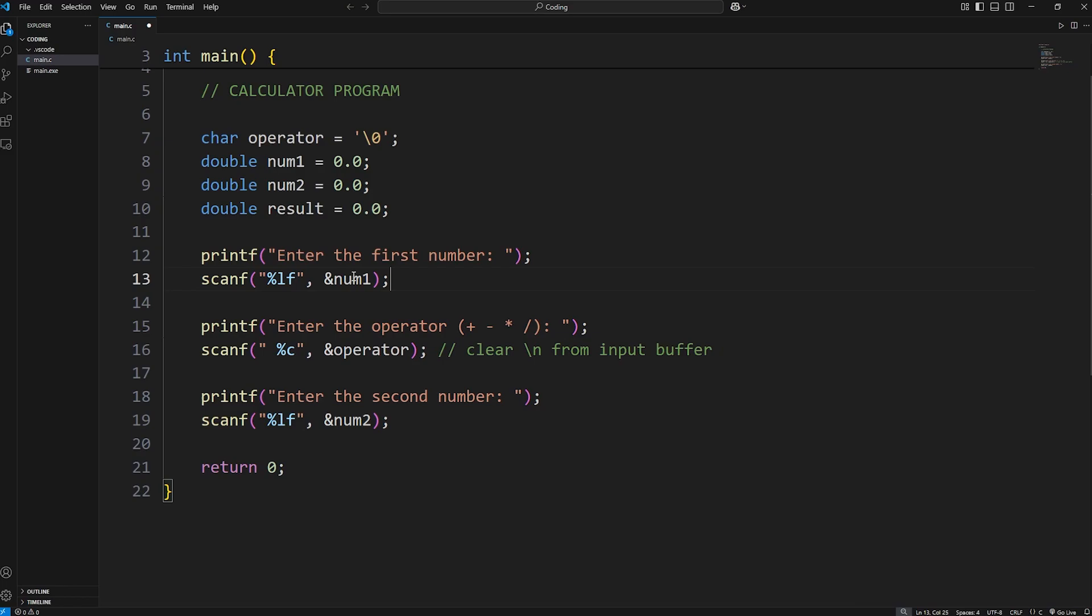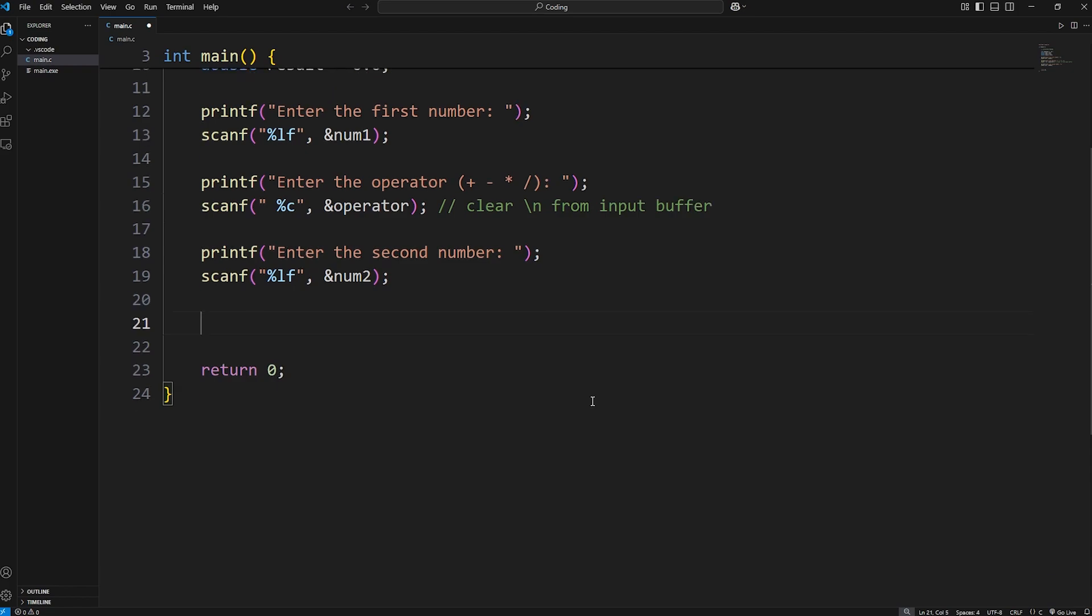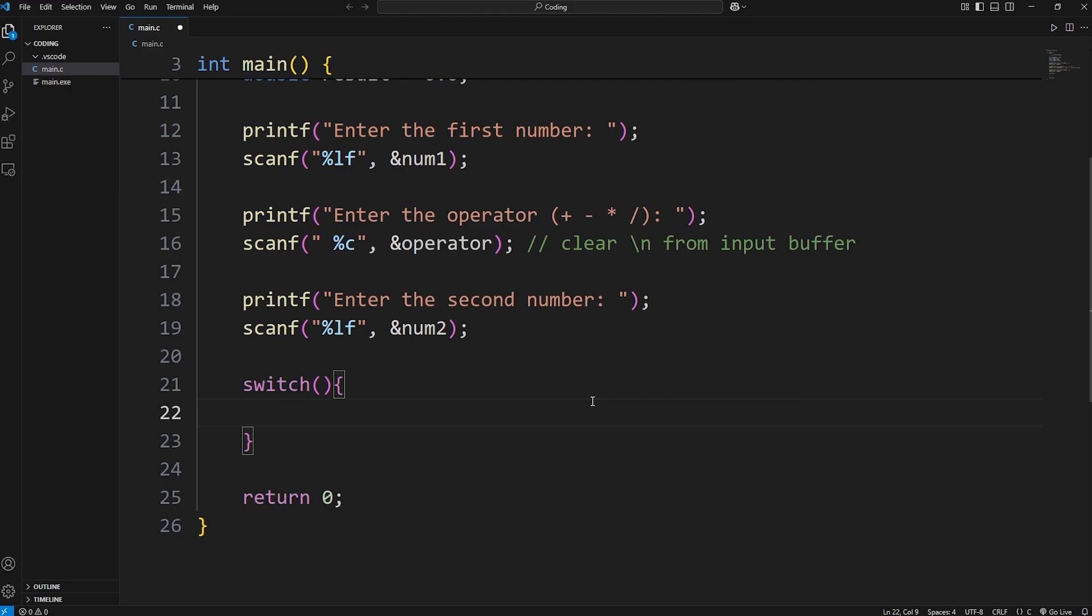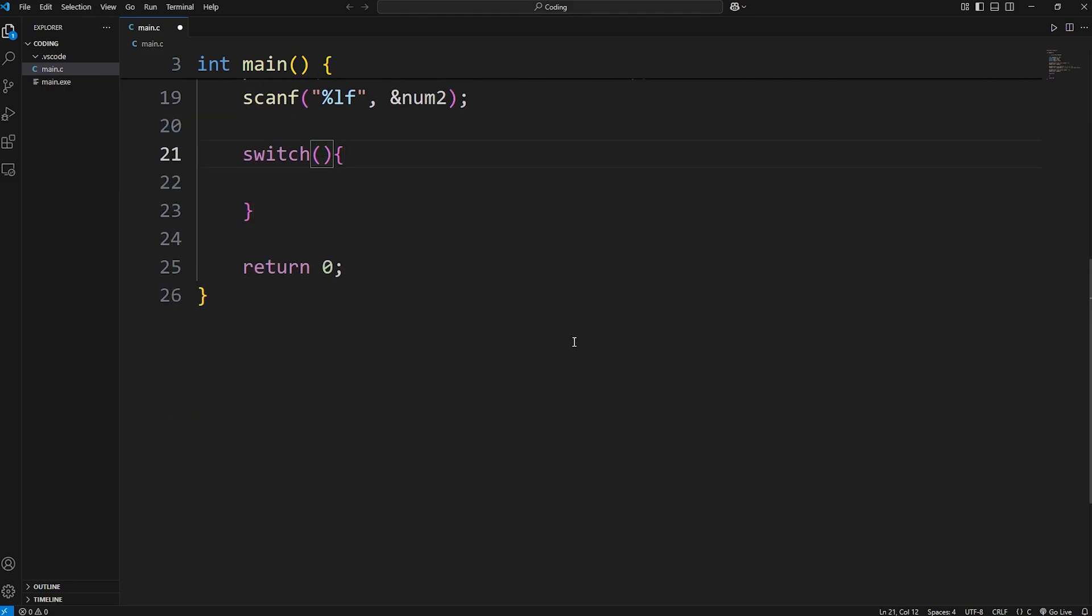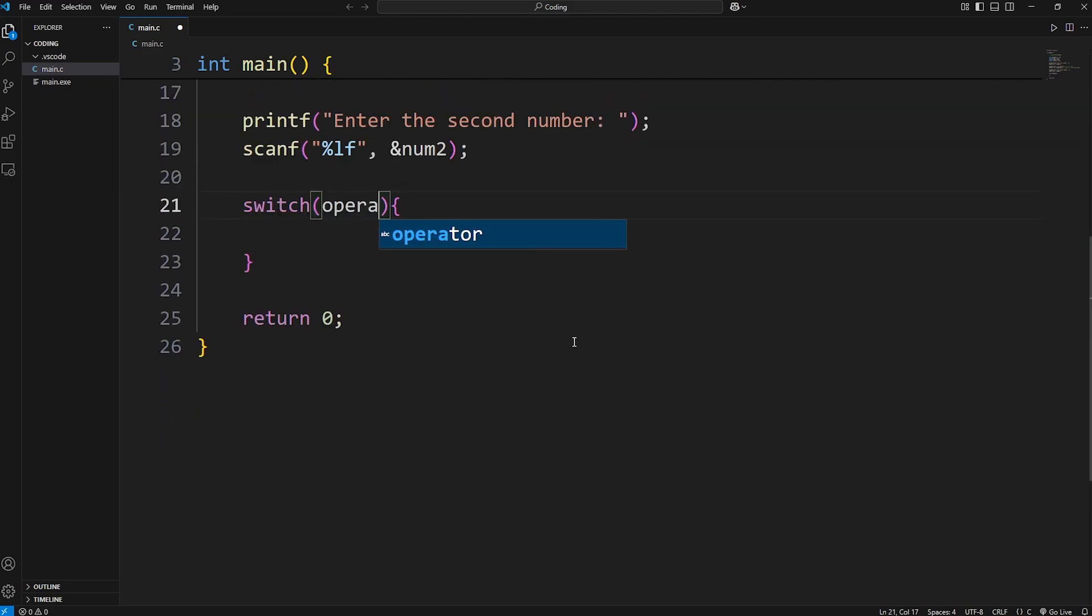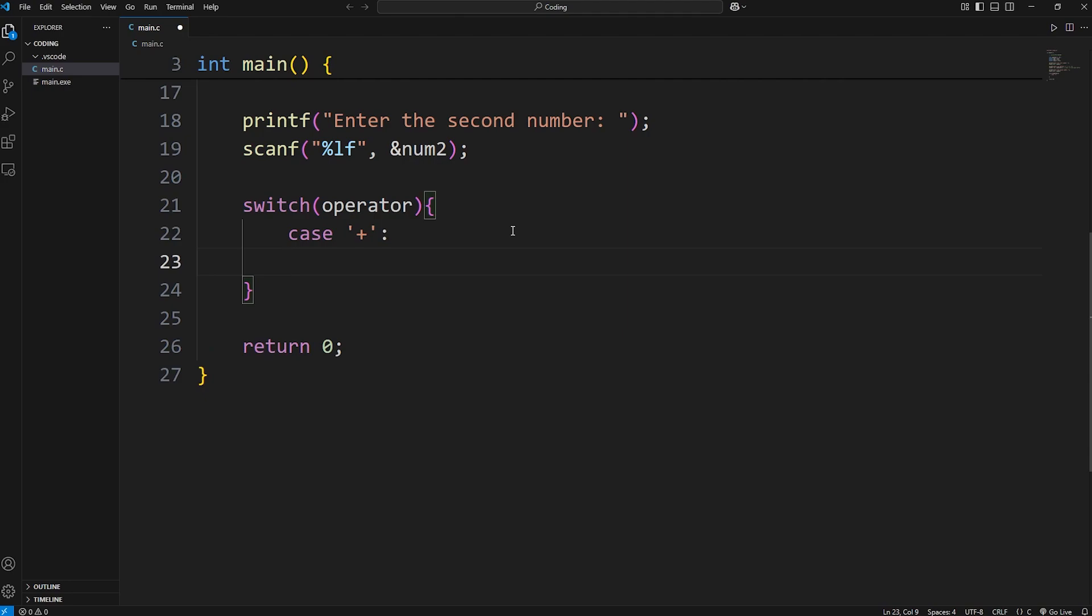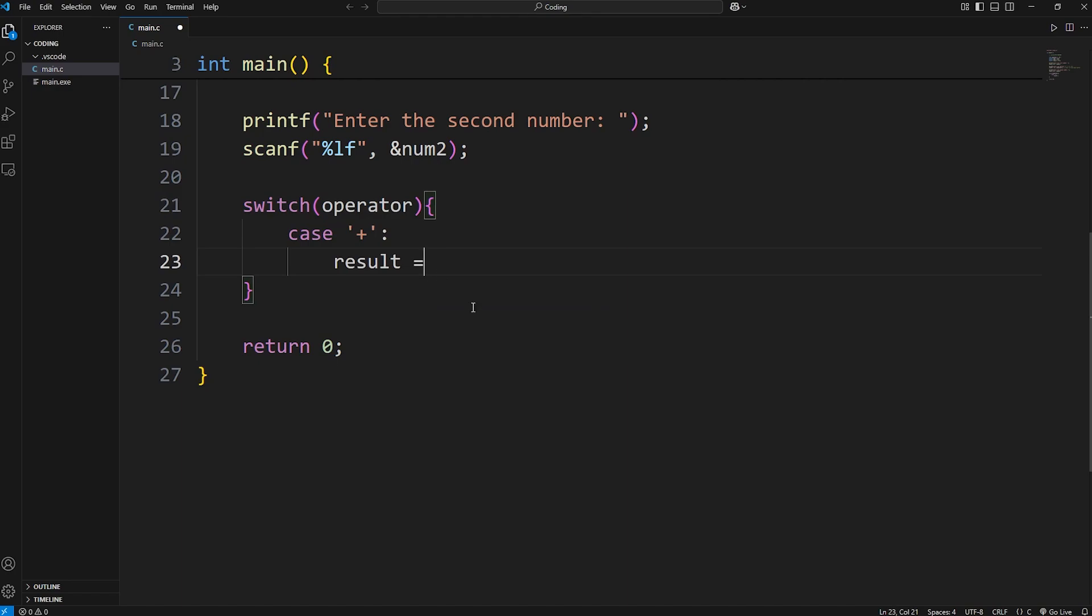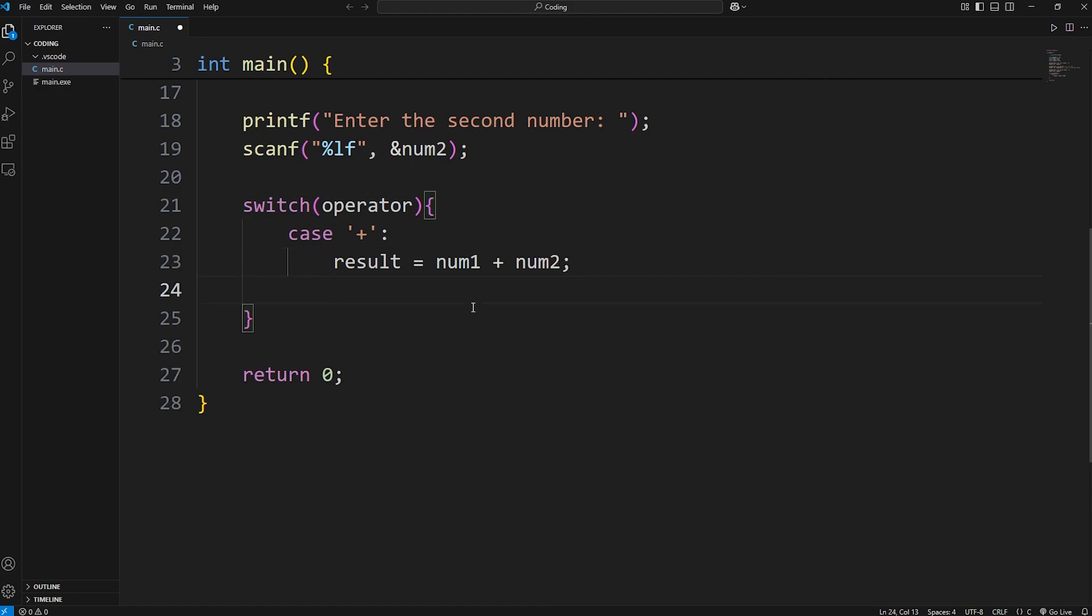We have num1, our operator, and num2. At this point, we'll create a switch. We'll type the word switch parentheses curly braces. Within our switch, what are we examining? We're examining our operator. We examine this value against any matching cases. If our operator matches a case of plus, that means the user wants to do addition. If these two values match, we'll take our result variable and assign it with num1 plus num2. And then this part's important. We have to break to break out of the switch.